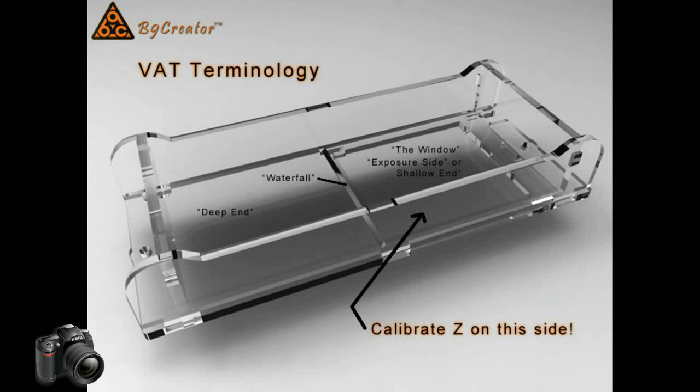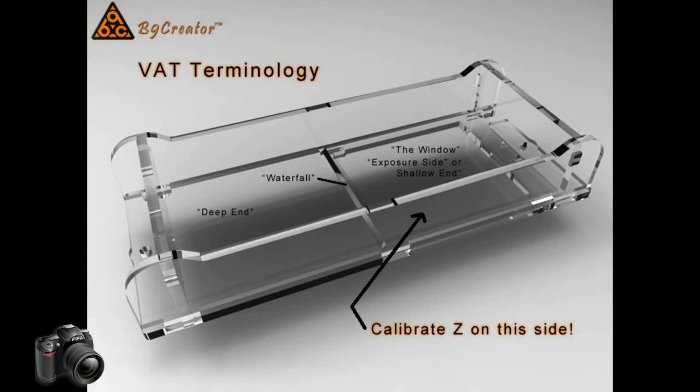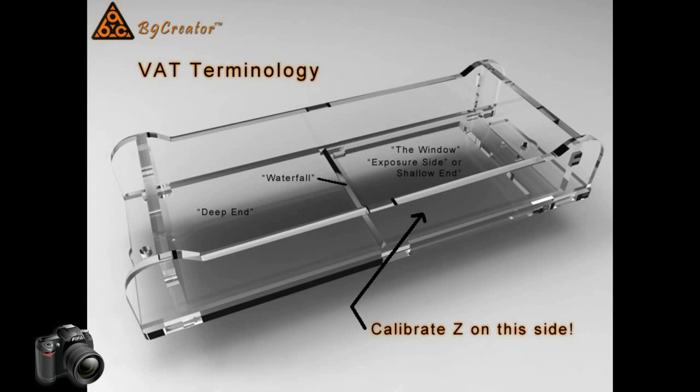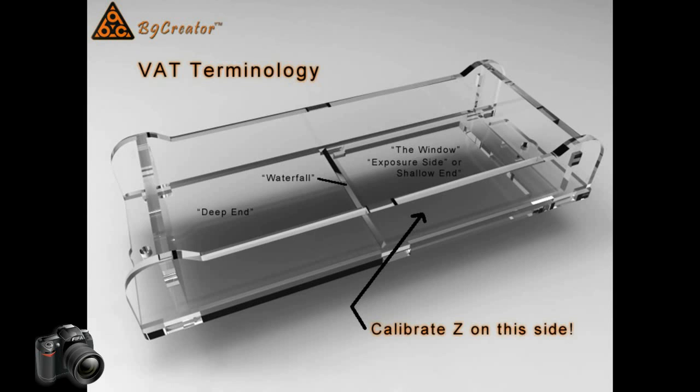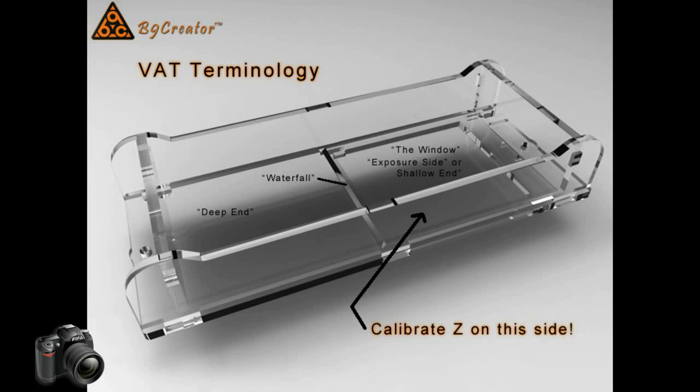Now let's take a closer look at the VAT. The VAT is divided into a left half and a right half. We call the left half the deep end and the right half the window or exposure side or shallow end and are separated by what we call the waterfall which is a drop-off from the higher side on the right to the deeper side on the left. Also notice that on the right side in the upper right corner there's a notch so when you install the VAT make sure that notch is in the upper right corner.